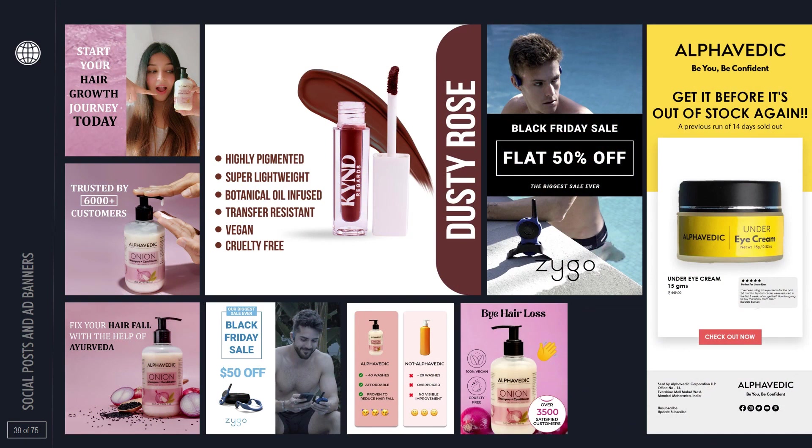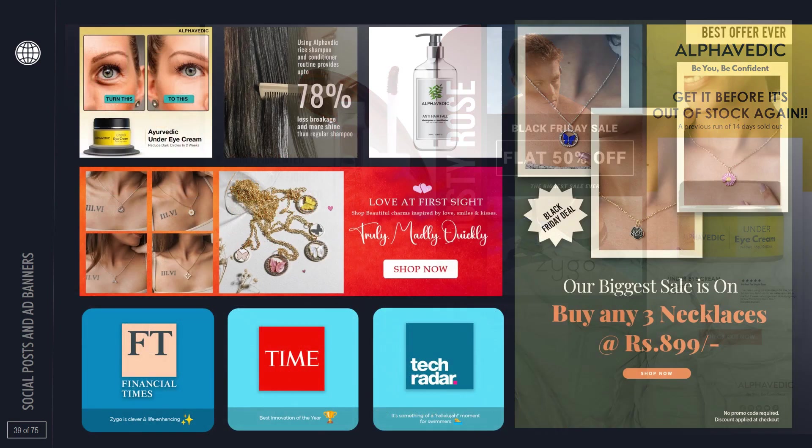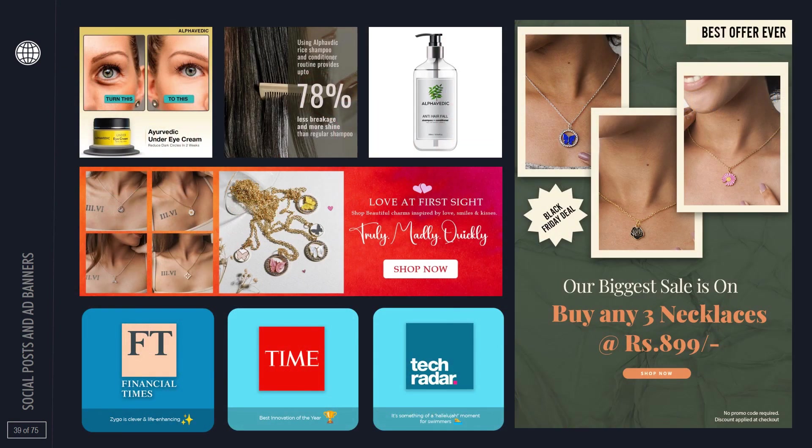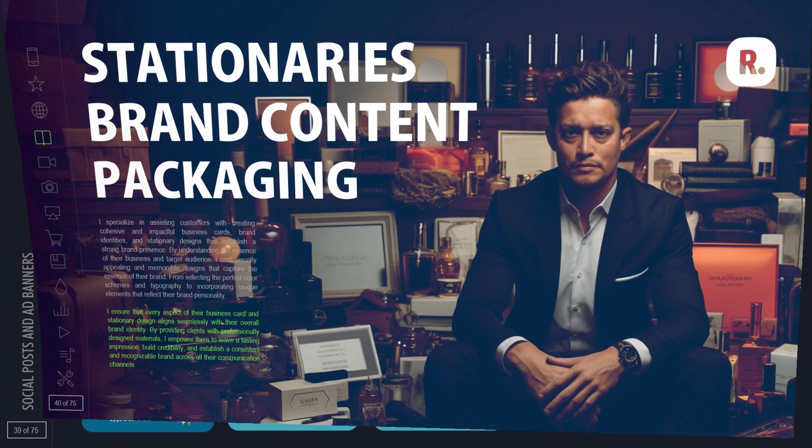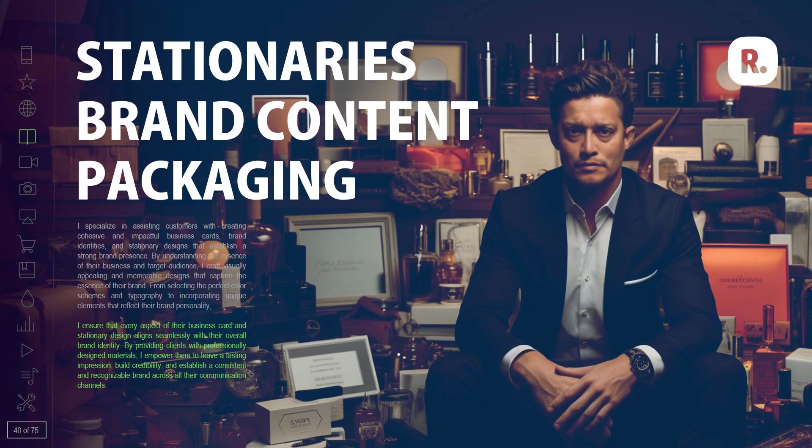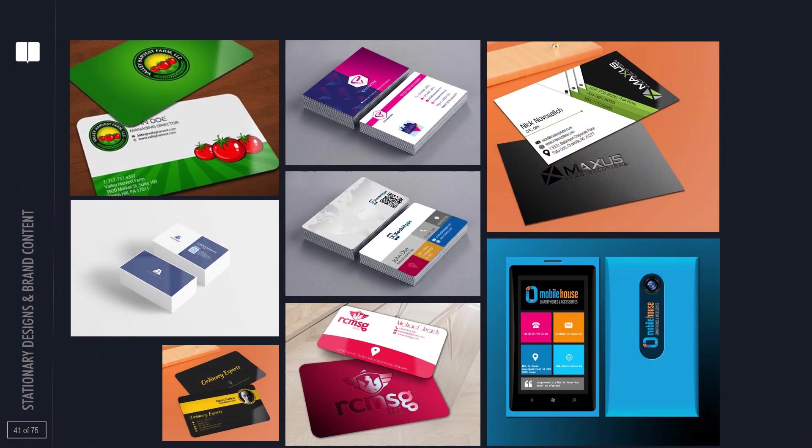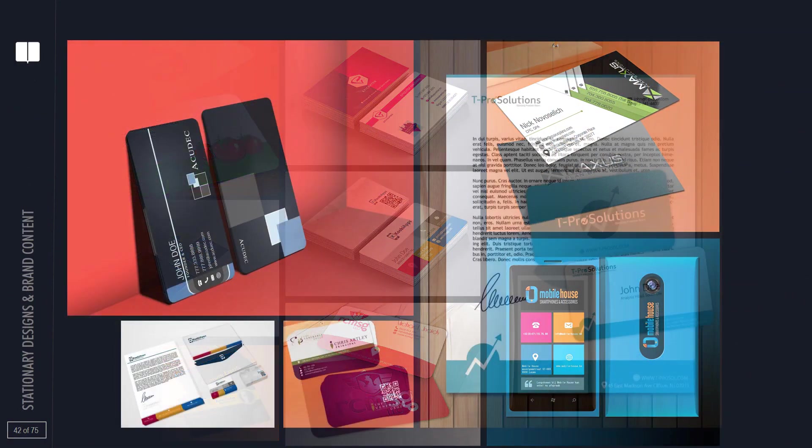From sleek branding campaigns that captivate the senses to seamless automation processes that streamline operations, my work speaks volumes of the boundless possibilities that lie within the digital realm.